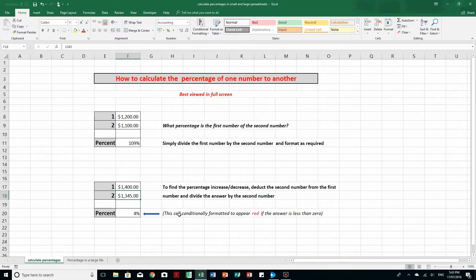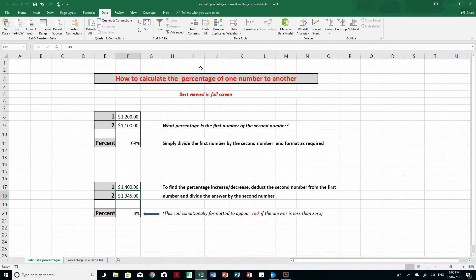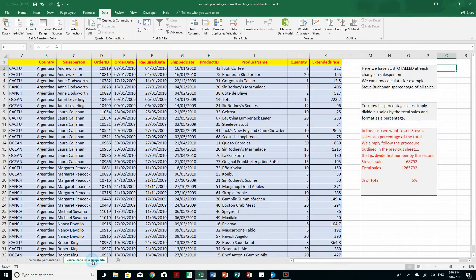Notice that I conditionally formatted that cell to appear red if the answer is less than zero. Now let's look at how we can calculate percentages in a large file — this file goes down some 2000-odd rows and contains a half a dozen or so salespeople.